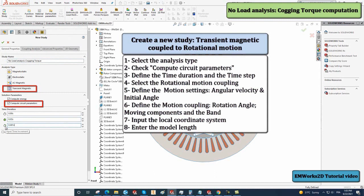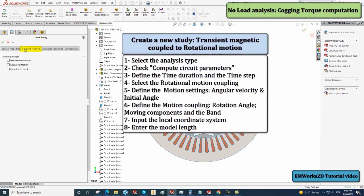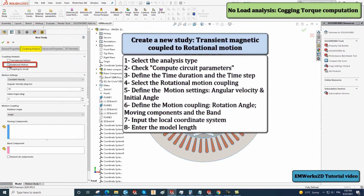In decoupling analysis, check rotational motion. Keep the motion settings as constant velocity. Define the angular velocity as 500 degrees per second and the initial angle to 0 degrees.